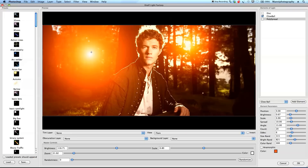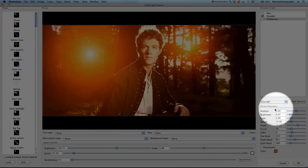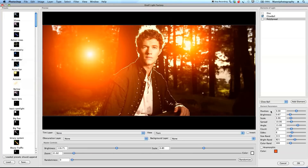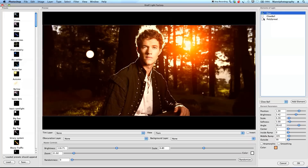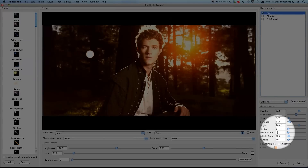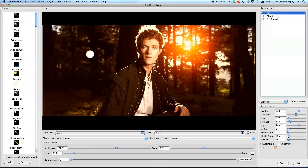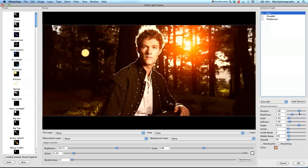Going even further, under Element Parameters in the corner, you can adjust settings specific to each element — like position, brightness, and scale of the glow ball individually. If I then turn the disk on instead, the preview changes immediately and I can tweak the disk's position and brightness separately. This makes it a really powerful tool.